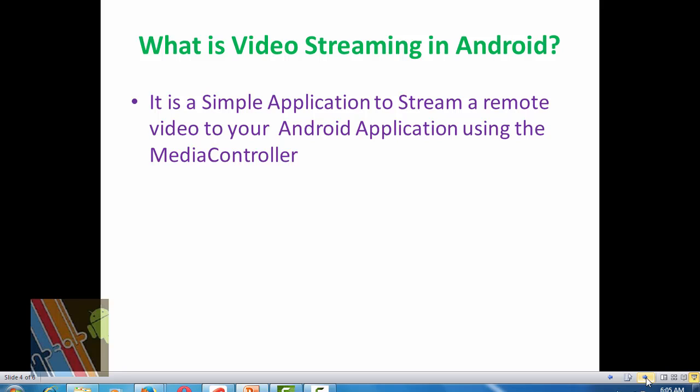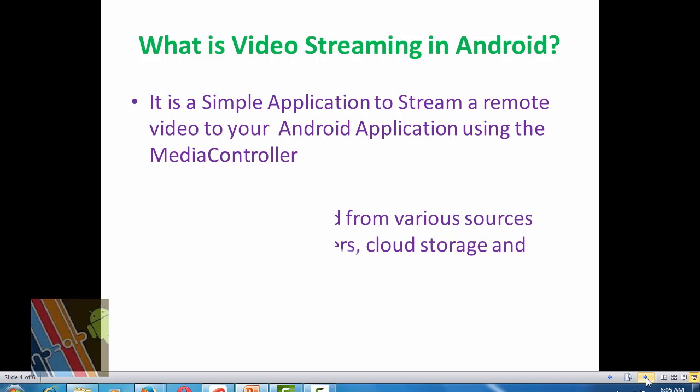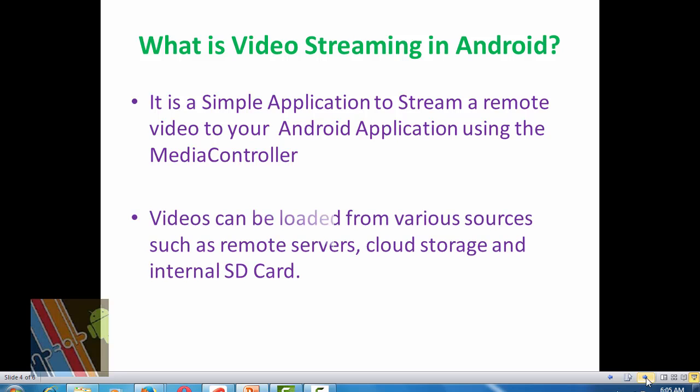Video controller is actually a controller for media players such as play, pause or rewind, and video can be loaded from different sources such as the remote server, cloud source or the SD card.